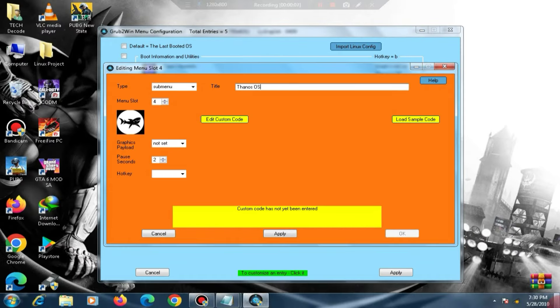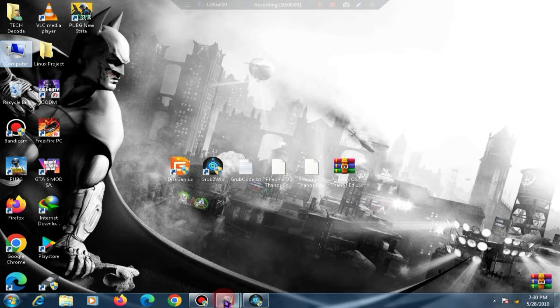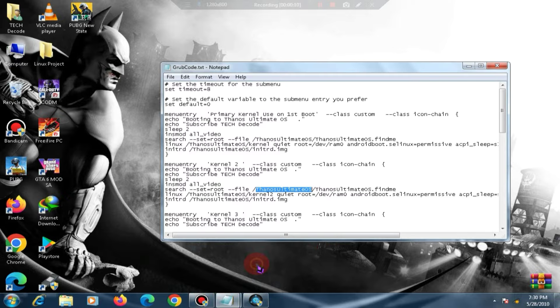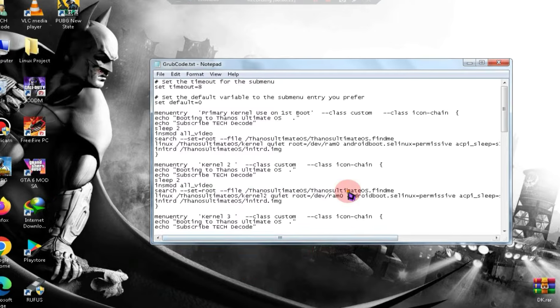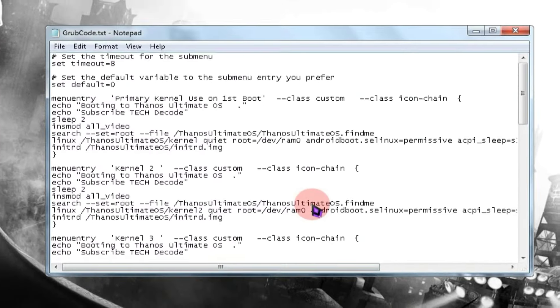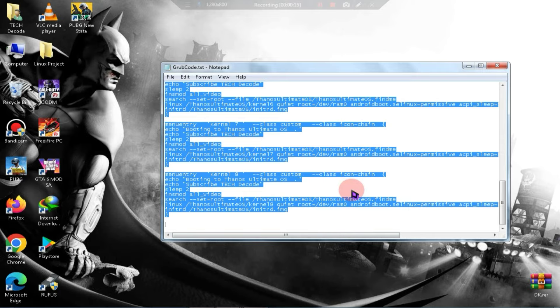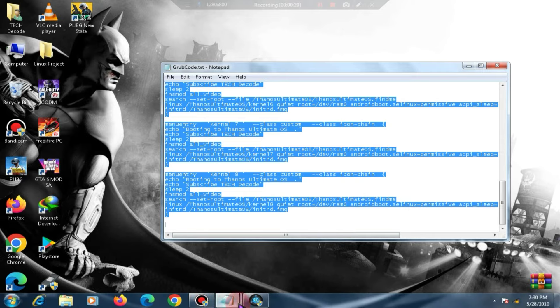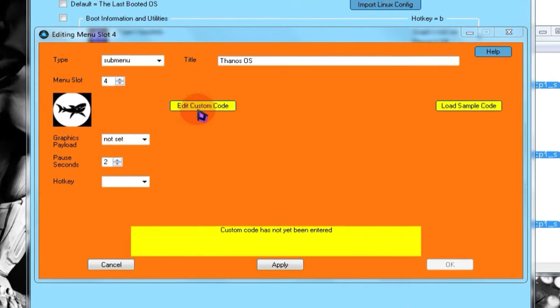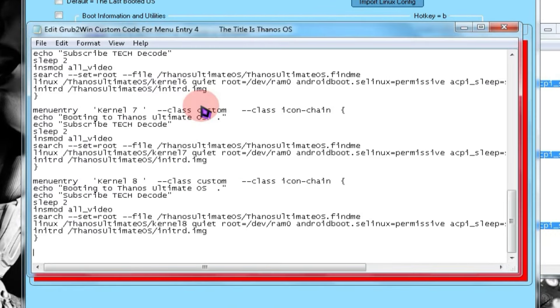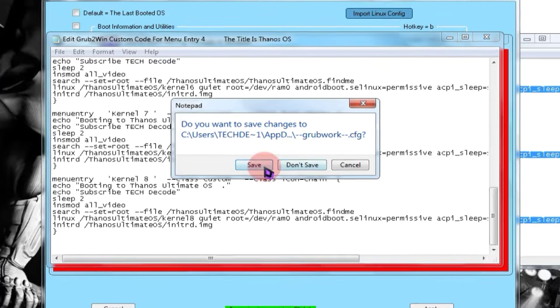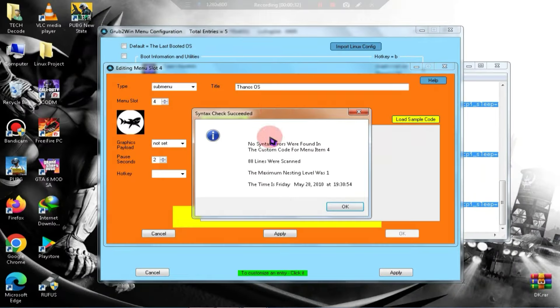After doing this, minimize Grub2Win and open the Grub code file again. Copy all the text from this Grub code file. Next, go back to Grub2Win and click on Edit Custom Code. Paste the code you copied here and save it. Alright, 50% of our work is done now, and I will restart my PC and record the remaining process with a handcam.